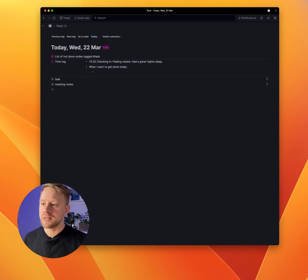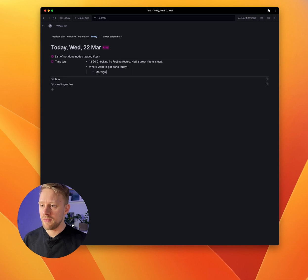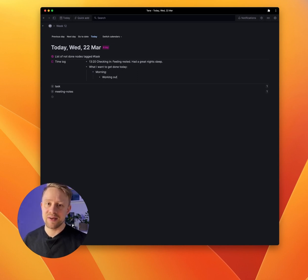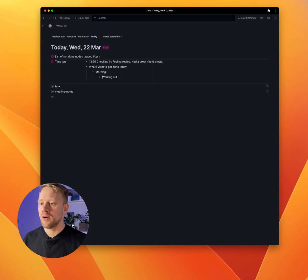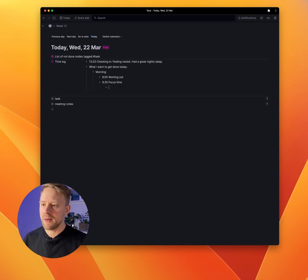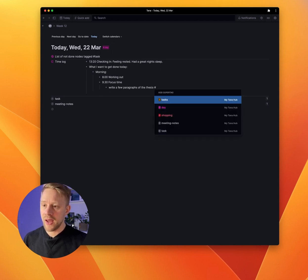This is where you can start adding your tasks for today. I usually divide the day into two parts: morning and afternoon. I start by typing 'morning' and listing what I want to get done — for example, some training. I won't add that as a task since it's not a specific task, but I still want to get it down. You can also add time stamps: 8 a.m. working out, then around 9:30 focus time. During focus time I can add tasks, like 'write a few paragraphs,' and add that as a task.